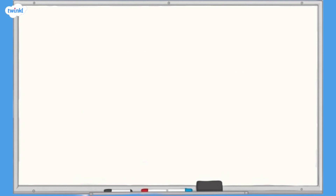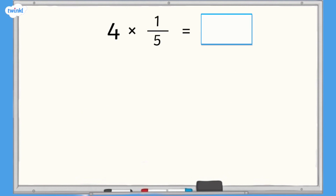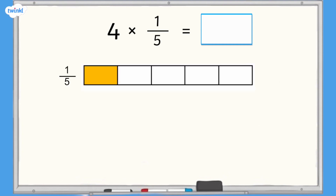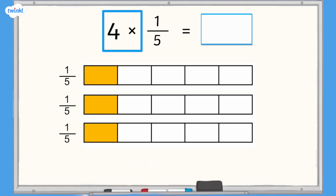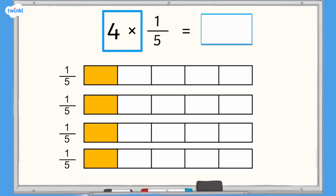Let's have a look at an example together: 4 multiplied by 1 fifth. 1 fifth can be represented by this bar model. The bar needs to be split into 5 equal pieces and we need to shade one of them. Because we are multiplying by 4 we need 4 lots of 1 fifth.